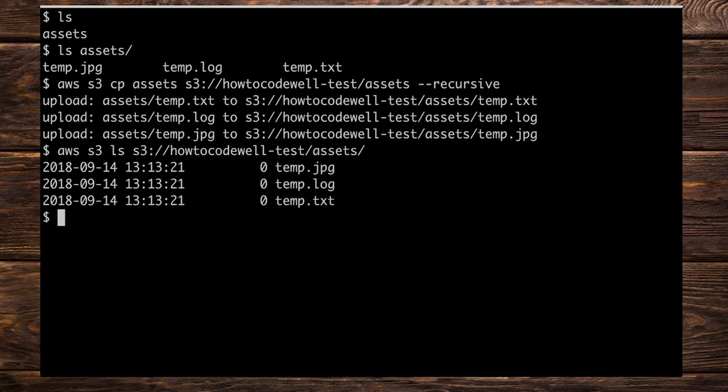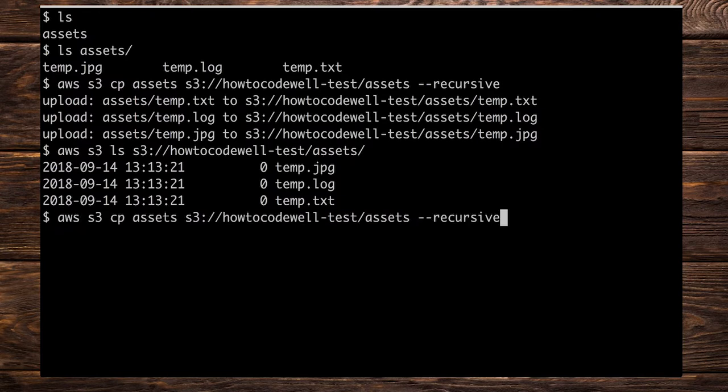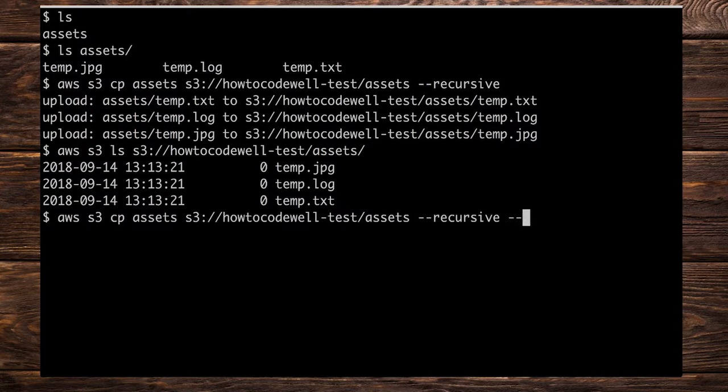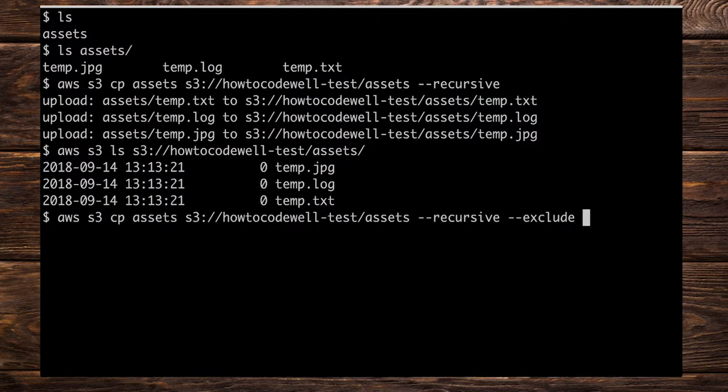Let's do aws. In fact let's just go up on the command line to here because that is copying the assets again. And this time we want to do --exclude. Put in a space and now we can actually put in a pattern of what files we don't want to include with our cp command.